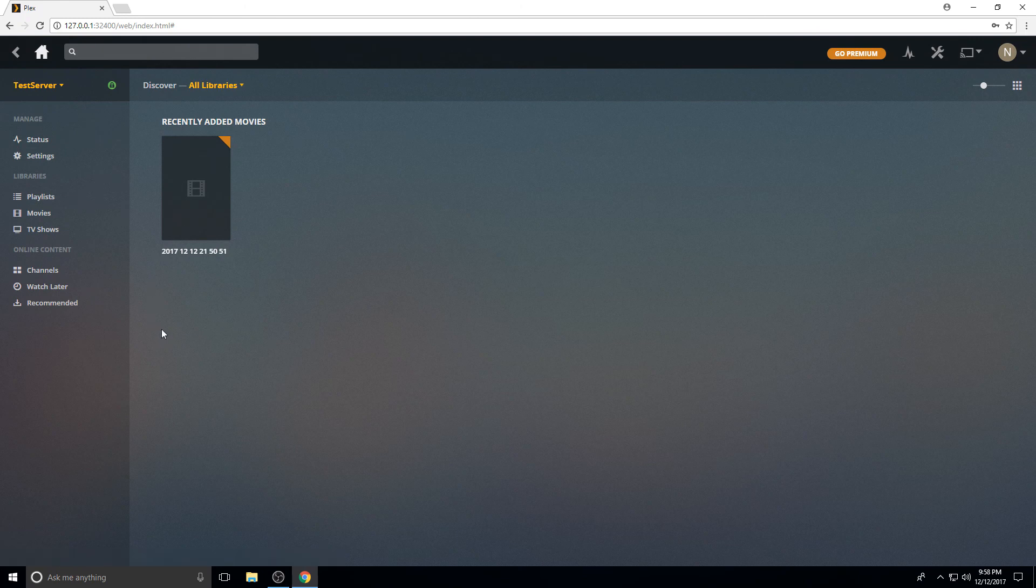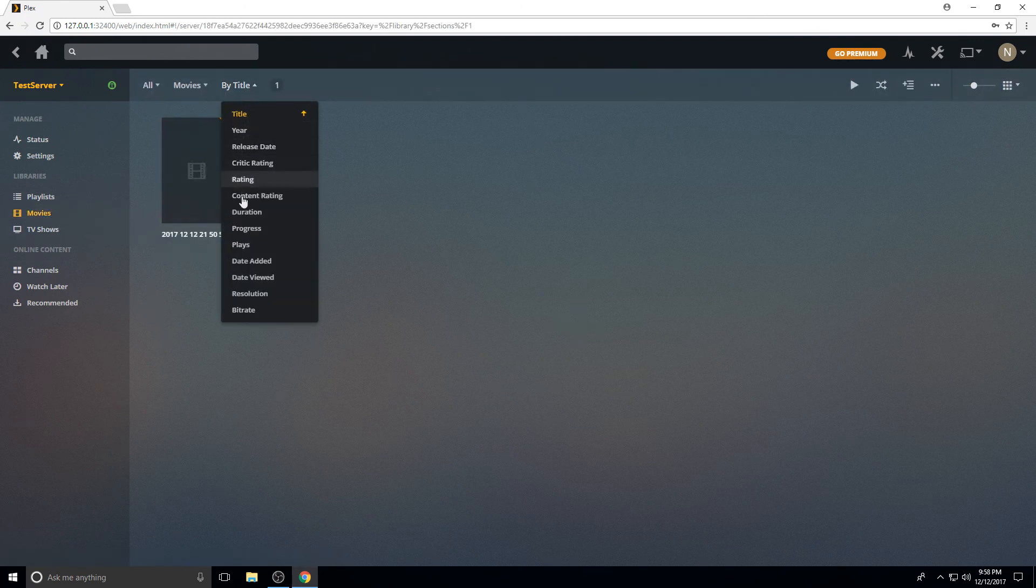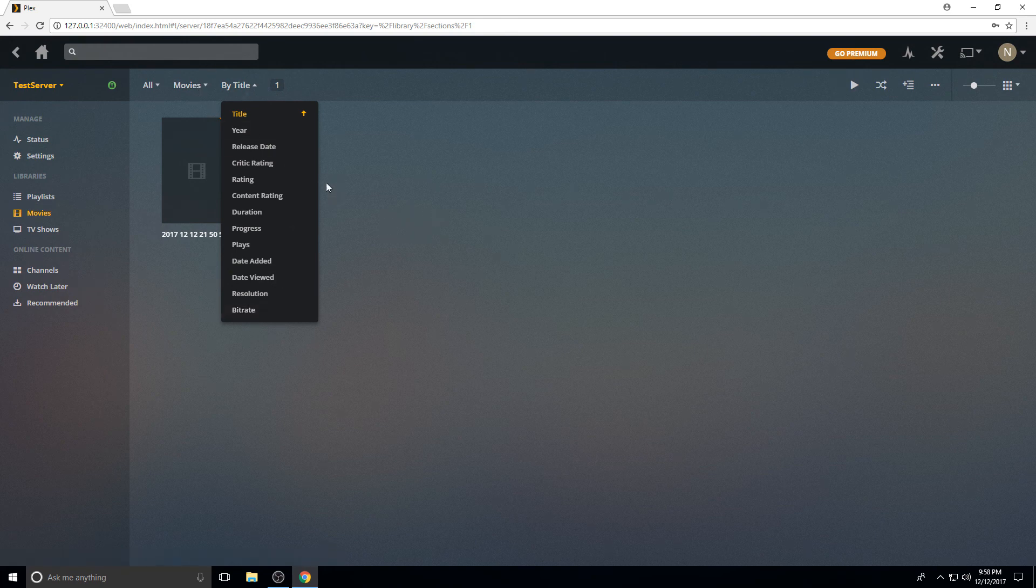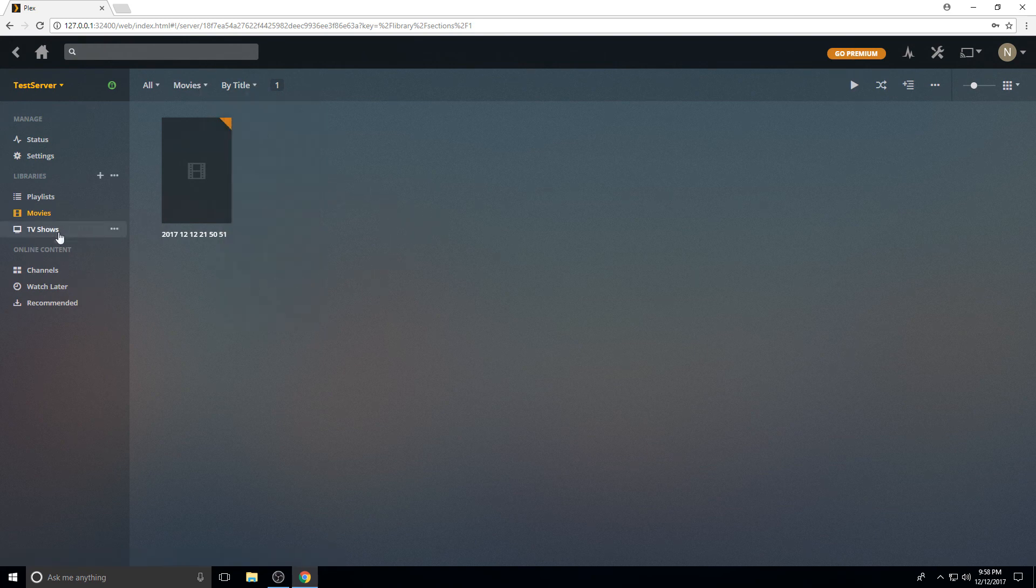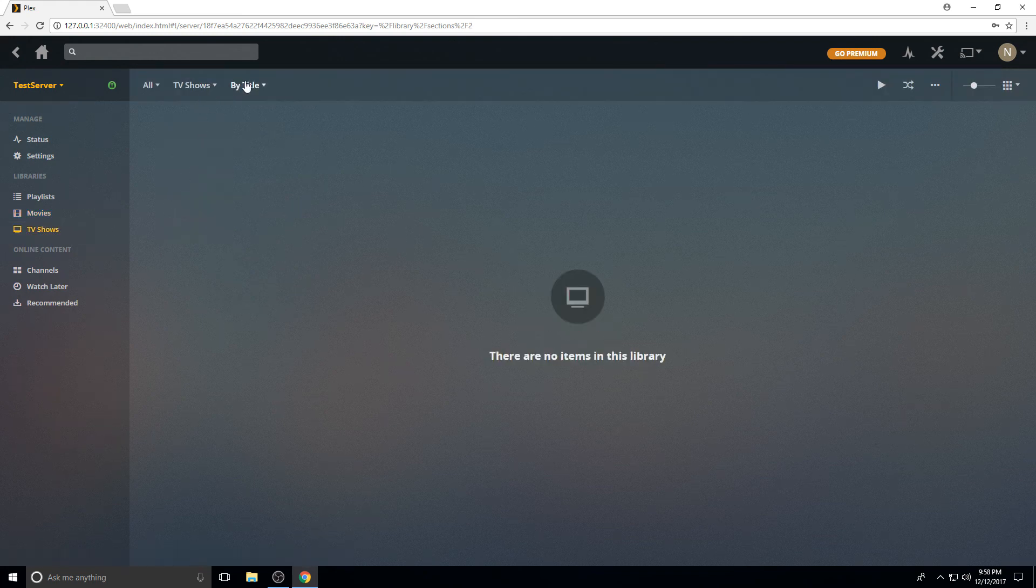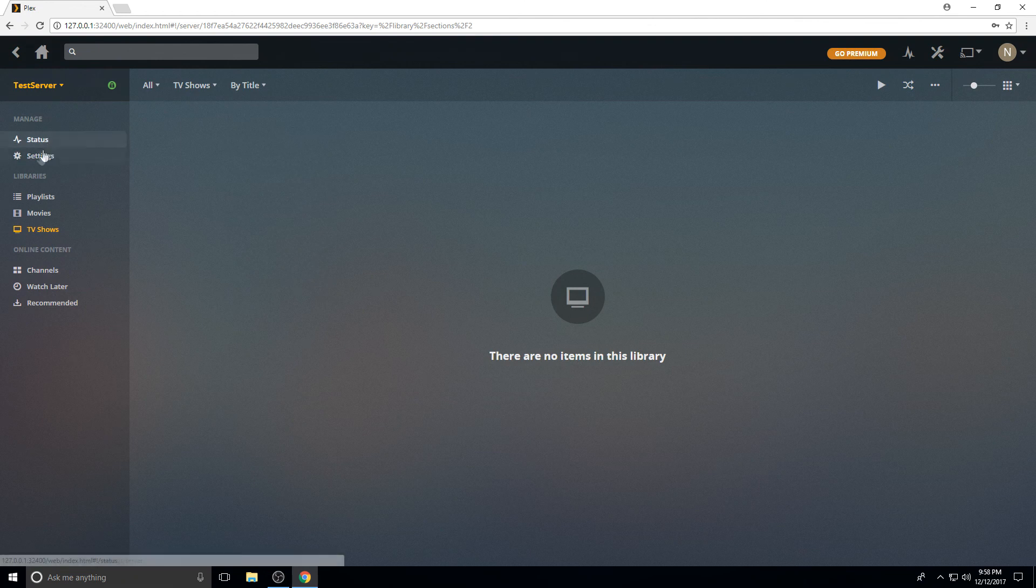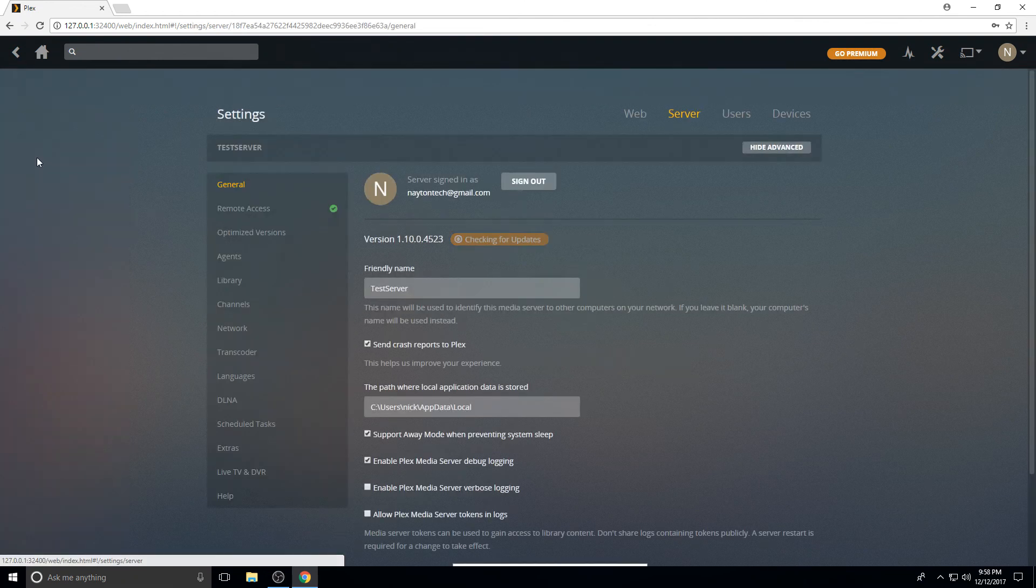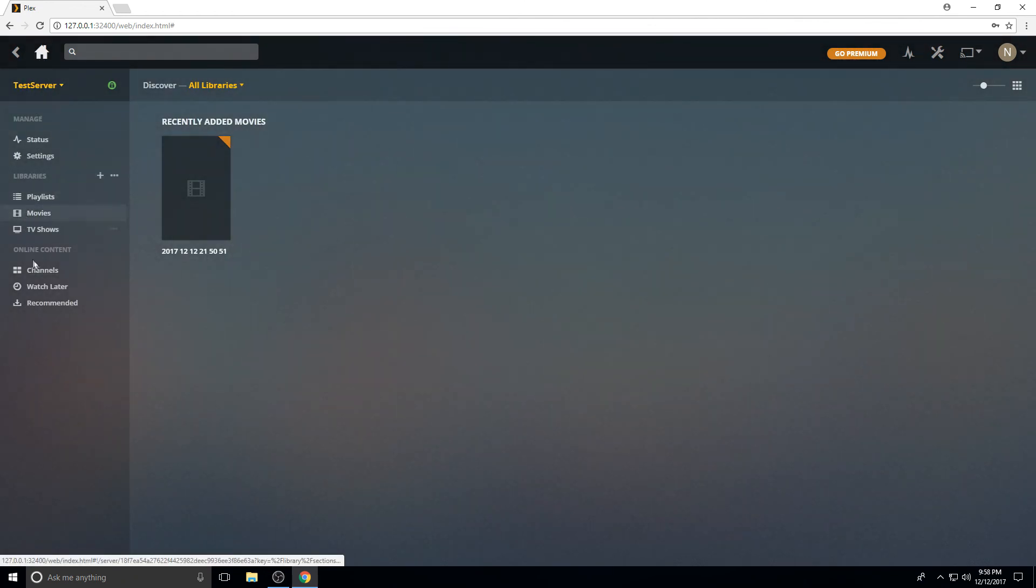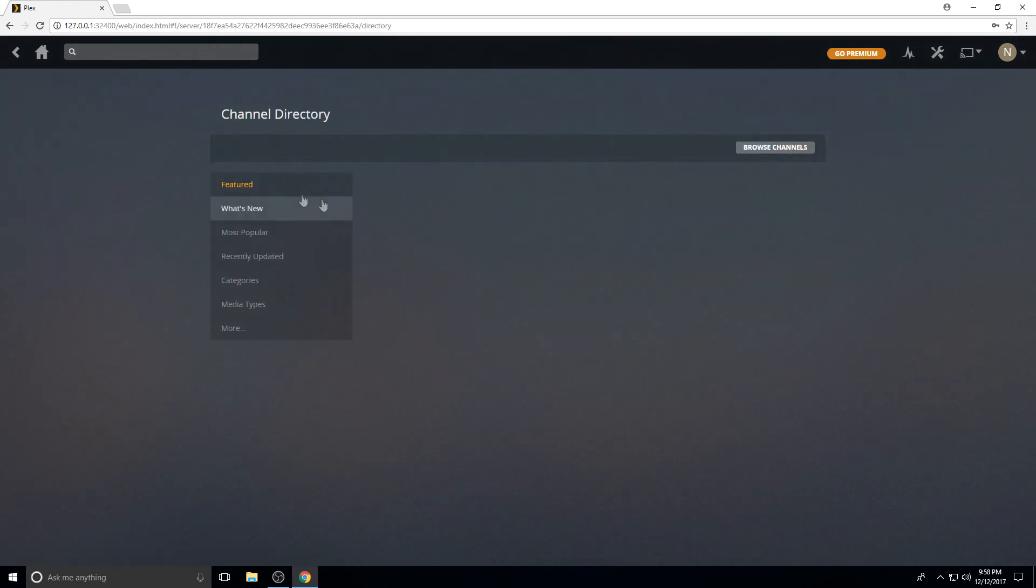I like to freak my wife out because I can pull this up from work and see what my daughter is watching and say, so how's that movie going? And she's like, how do you know that? You can sort these by date, by the time you added it. So if you want to look at what was the most recent, you can just drop that and say by date added and it'll give you sorted by most recent to oldest.